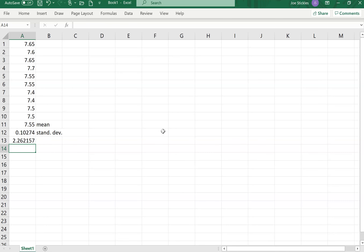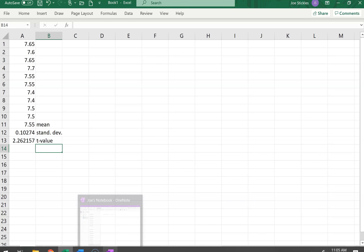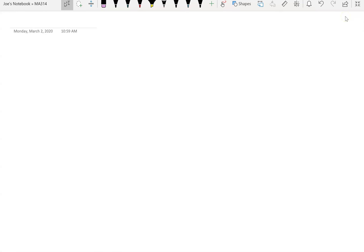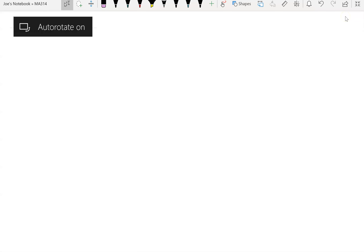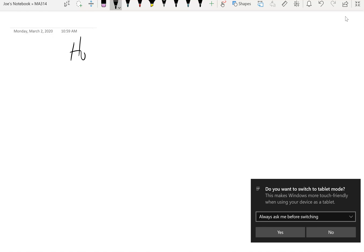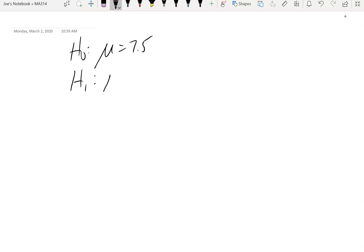We use 0.975 and nine degrees of freedom. The values we need are: 7.55 for our mean, 0.10274 for the standard deviation, and the resulting t critical value. Now let's go to notepad to write down what the test is supposed to be.